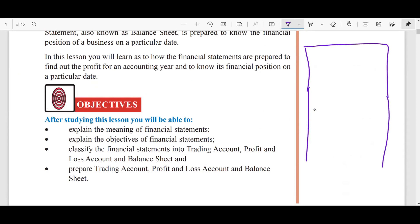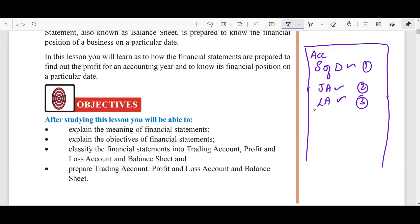When we start with accounting, first we're going to look at the source of documents. What transactions we record, we show in the source of documents. That source of documents is then entered into the journal.